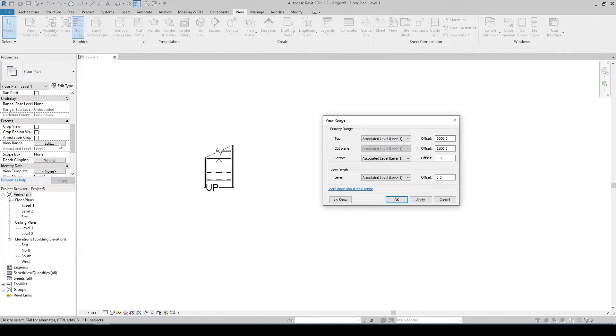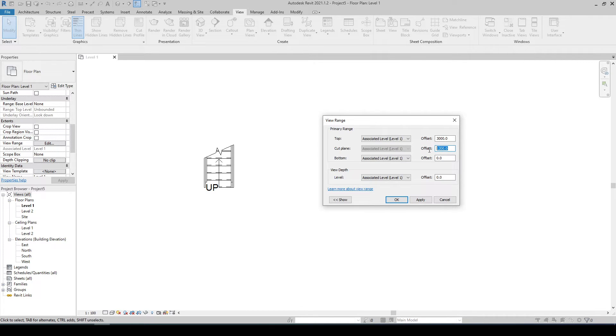Or you can simply type VR and change the values of the cut plane to any number you want, just make sure it's not higher than the top plane.